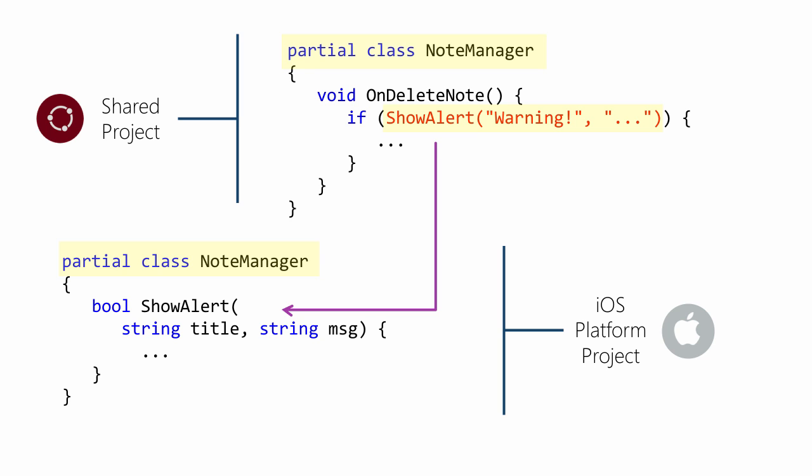This essentially allows us to have conditional compilation because the methods and properties are unique to the platform.